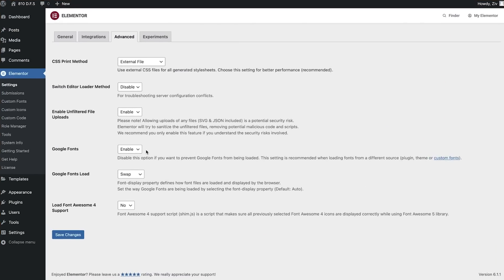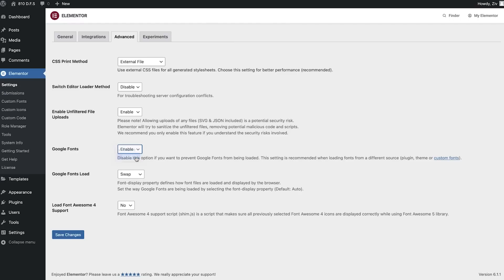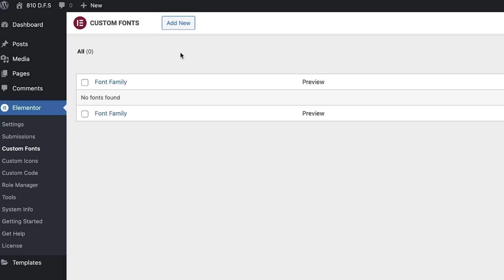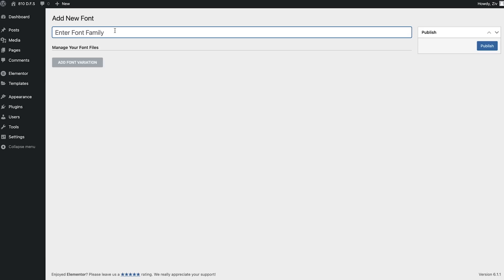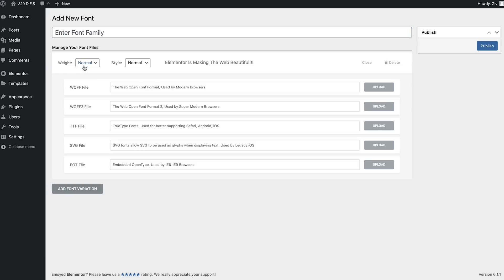Elementor 3.10 also adds the ability for you to disable Google Fonts from your website. As using Google Fonts could be a risk in terms of GDPR, we wanted you to have the ability to turn it off if you choose to. If you are using Elementor Pro, you can always use your locally hosted fonts using the Pro Custom Fonts feature.